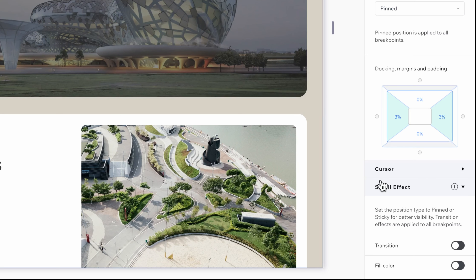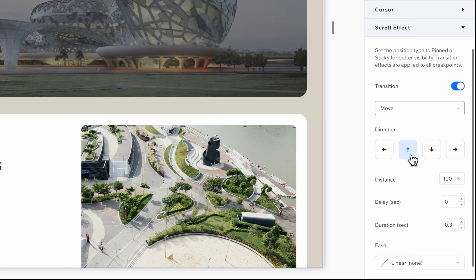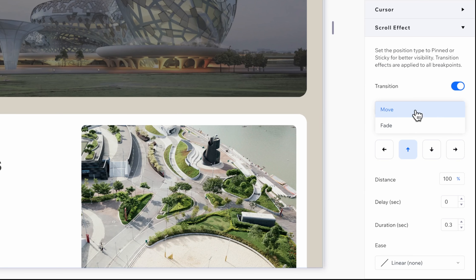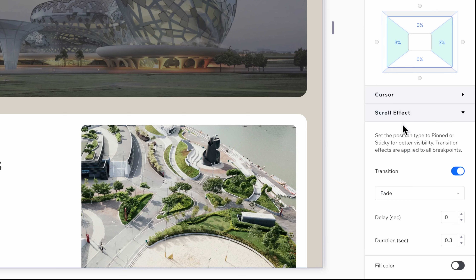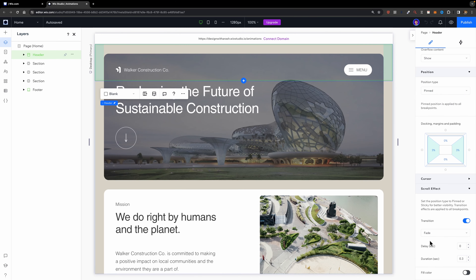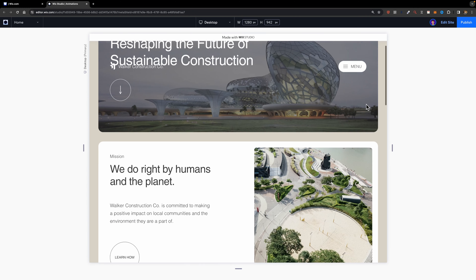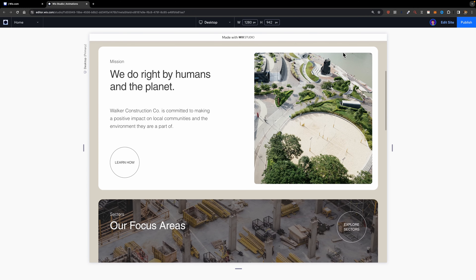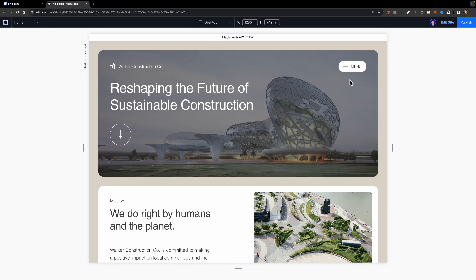To create this effect we need the transition option, so I'm going to turn it on. Here I have two options: move transition and fade transition. I'm going to set it to fade because I want this element to fade away as I scroll. We have two properties: delay and duration — I'll leave them as they are. Let's preview this transition. I'll start scrolling down and as you can see it fades out just like this.